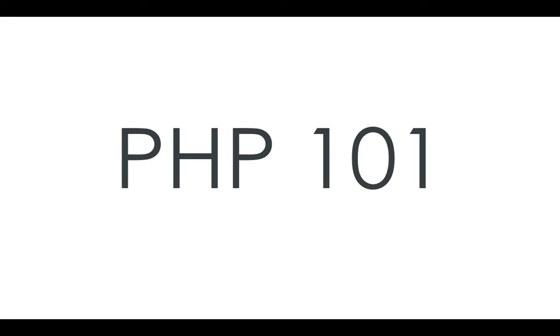Hello everyone and welcome to PHP 101, a new series I'm doing teaching you PHP from the ground up.